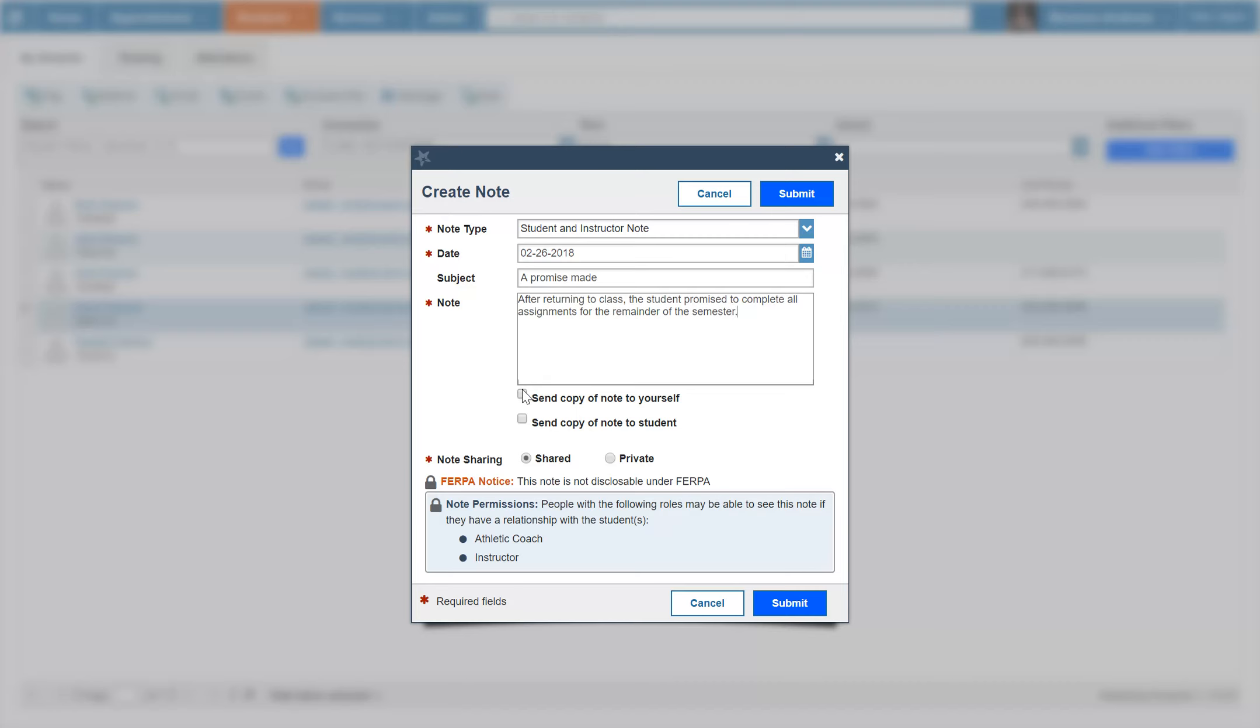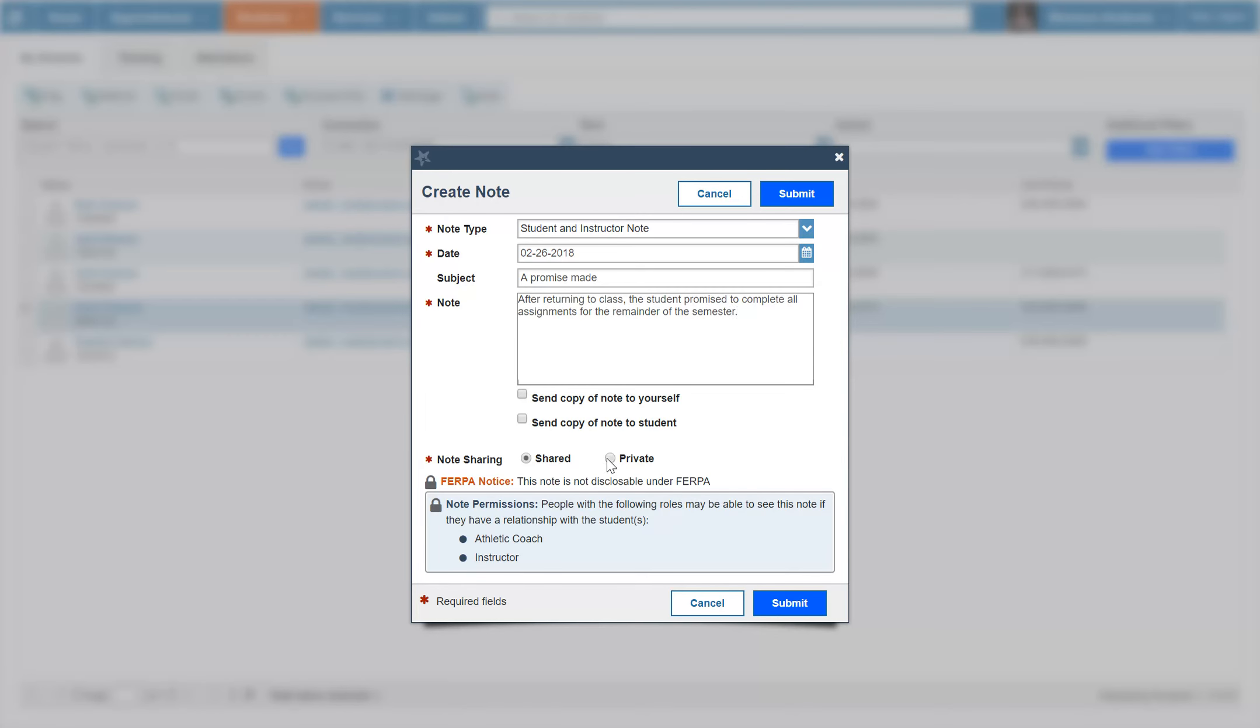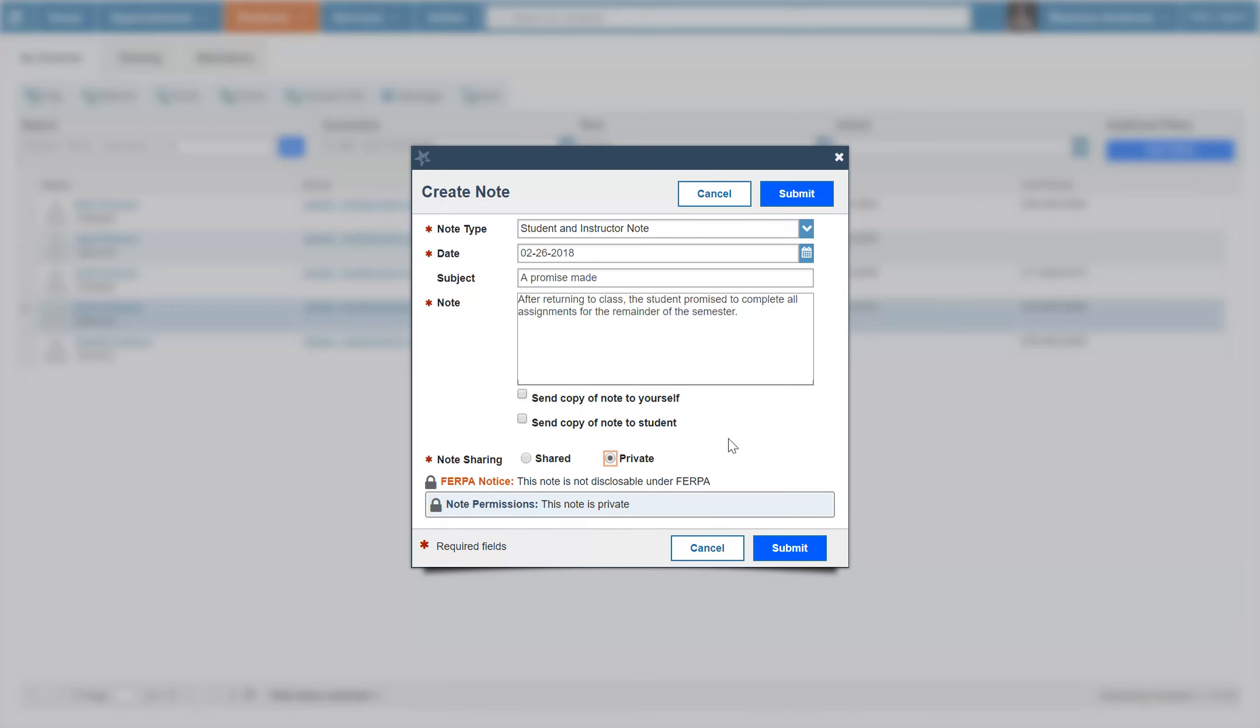You can send a copy of the note to yourself or the student. If you leave the note as shared, you will see the roles listed below that have access to view this note. If you check private, you will be the only one who will be able to view this note. However, keep in mind, if reports are run, this information may be included.